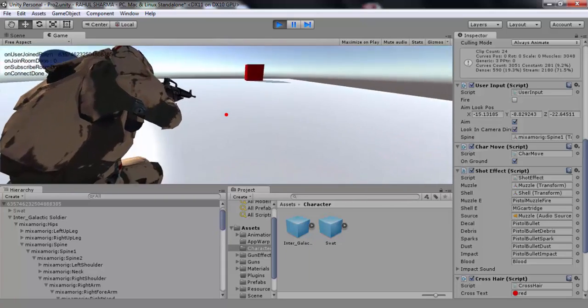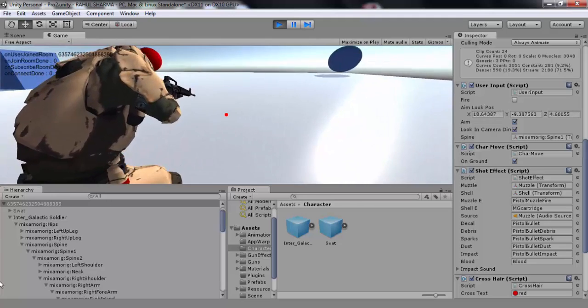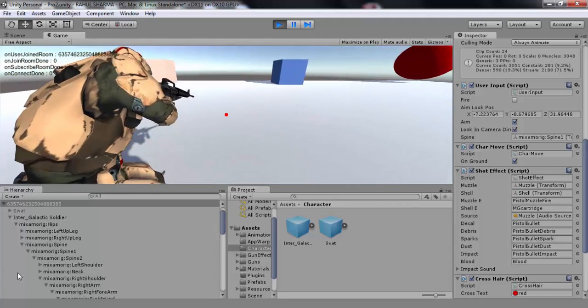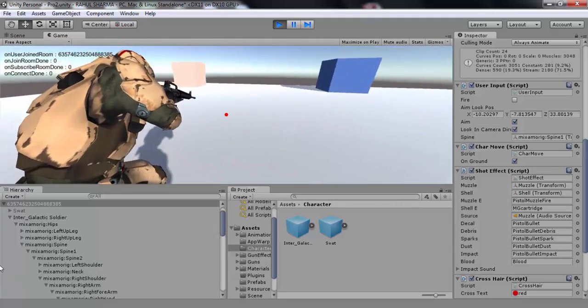For more information on third person controller template, please refer to the link given below.